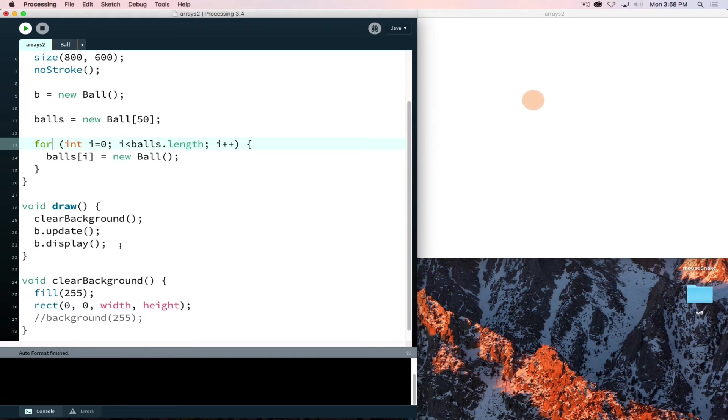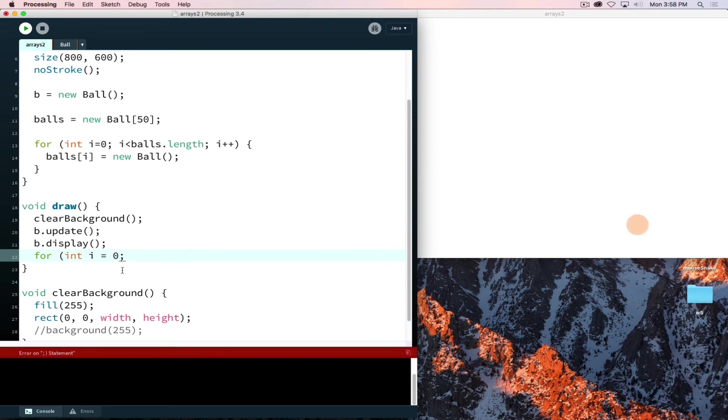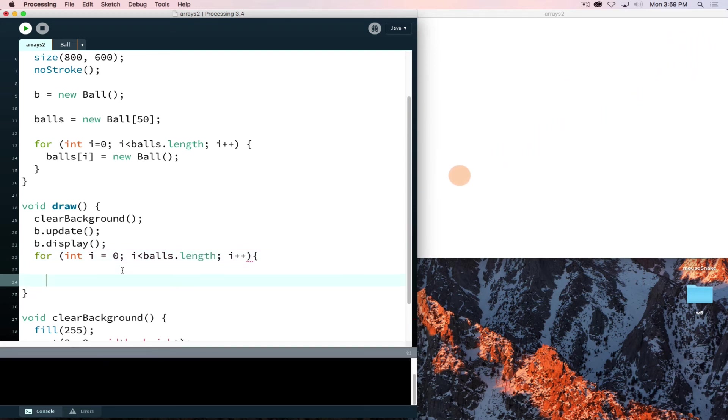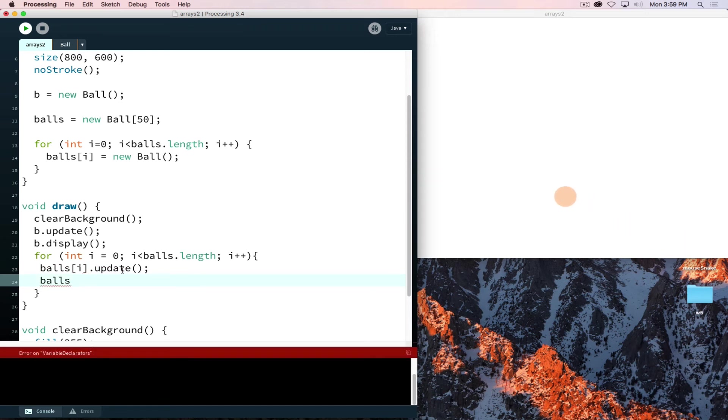The next thing we're able to do is we're able to then have a for loop that will then be putting these on screen. So once again for int i is equal to zero, i is less than balls.length, i plus plus. We just simply grab that item at i in our array and we tell it to update, and balls display.